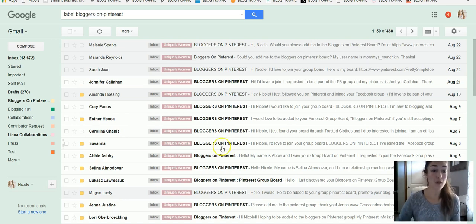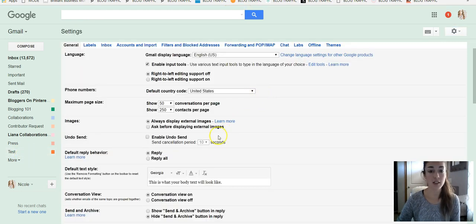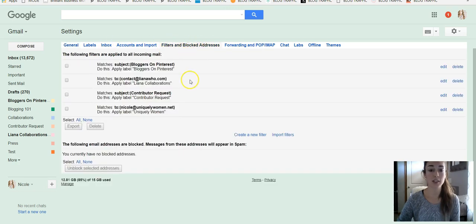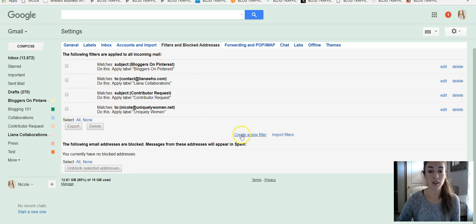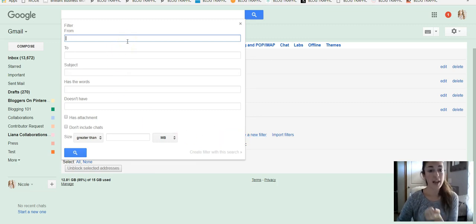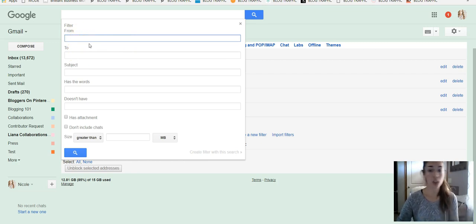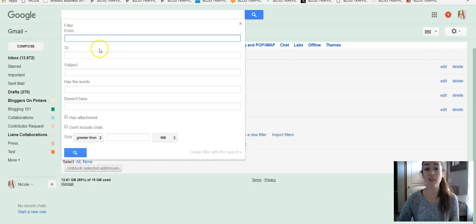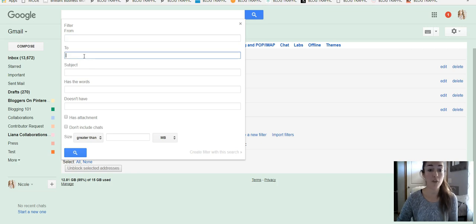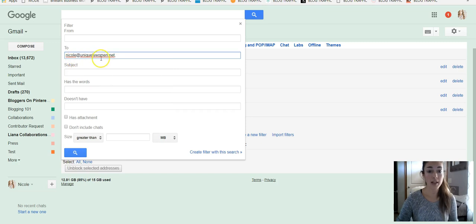So for this test one that we did, let's create a filter for it. So we'll go over to this tab that's called filters and blocked addresses, and it'll say right here create a new filter. Multiple things you can do - so you can have it if it's from a certain person or a certain email that you have, you can type it in here. If it's to a certain email address that you have, so let's say I want to only have my Nicole at uniquely women dot net email address filtered into this label.